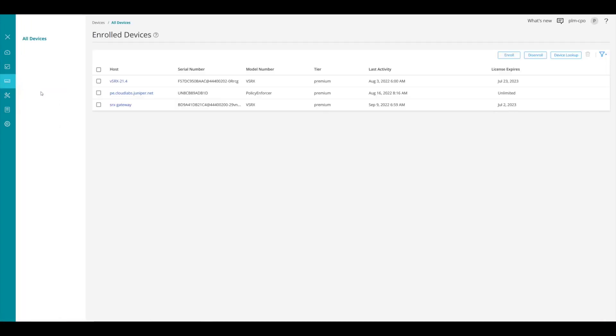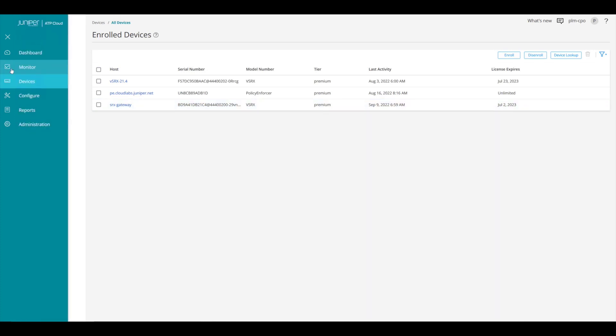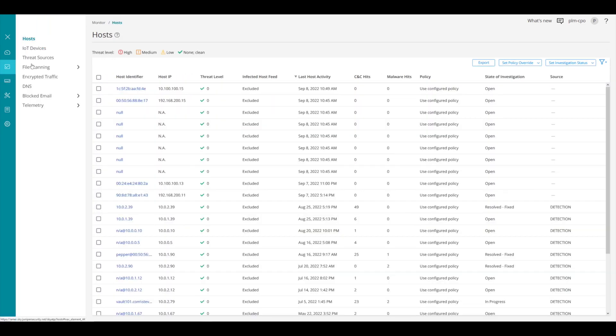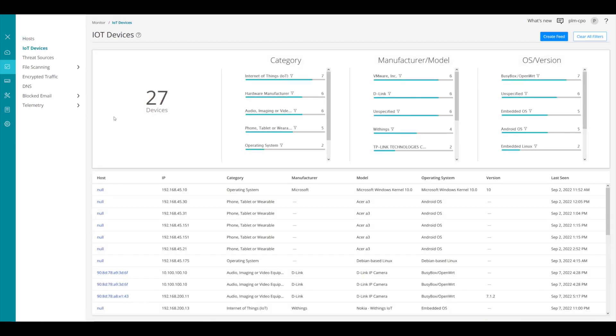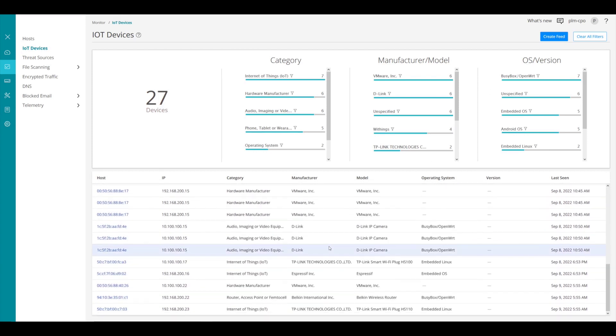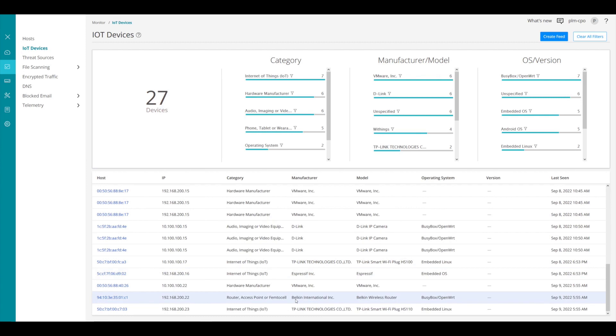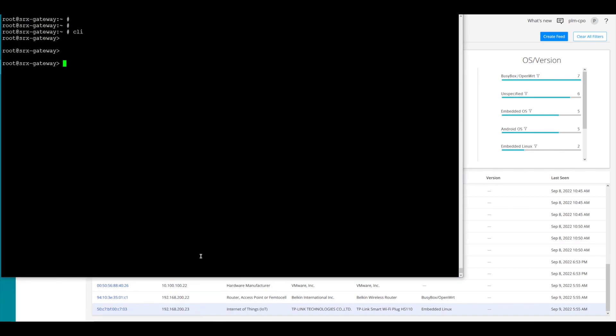We then see we have the SRX-Gateway device that is there. So we know that it is enrolled and that the ATP cloud device does know about it. Now let's go to the monitor option. And once we click on that, we can go up to IoT devices. And we see that we have 27 devices that are already discovered here. And you can see we have category, manufacturer, model, and OS version across the top there. These are the different options that Juniper ATP cloud automatically finds. And so we can scroll down through these and we can see we have a bunch of different devices already in this list. Now that we've added the other VSRX that we just added, it'll start to learn a few more here. But now let's go over and look at the configuration of this CLI on the SRX.